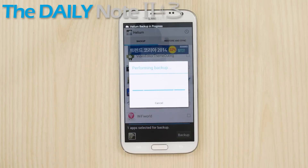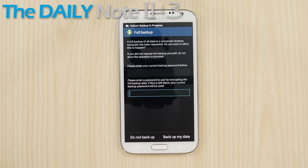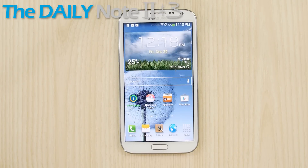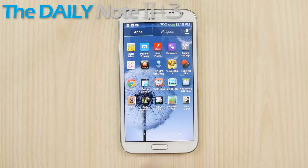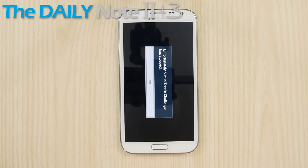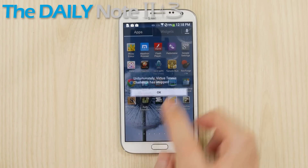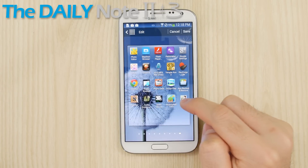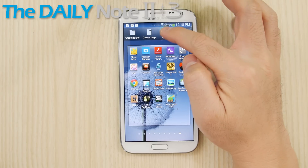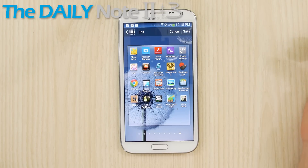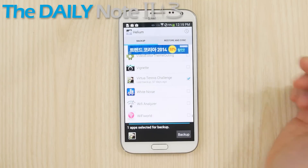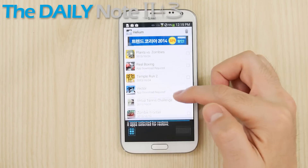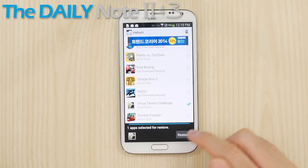So say you backed up your data for your apps, and you just upgraded to Android 4.3, and you see some of these popup messages when you start your device. Just remember what apps they are, and find them in your app tray. Hit menu, edit, then drag to app info, and hit uninstall. Reinstall the app through the Google Play store, and if you have any save data to restore with Helium, you can do that.